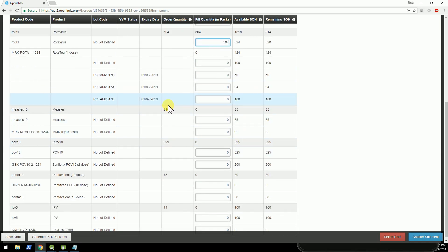I ordered 210 of MEASLES, but I don't have 210 on hand. I've got 35, so the stock manager at the district store needs to make a decision. In this case, let's just say that we'll send 15 units.